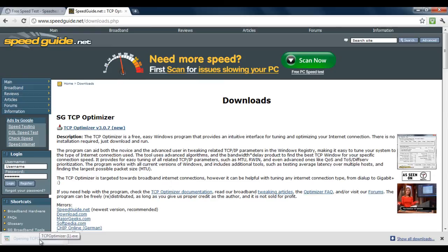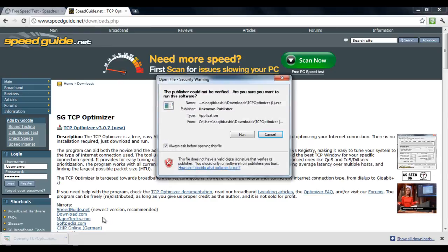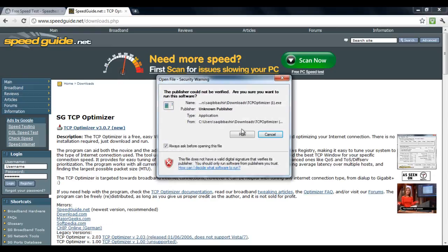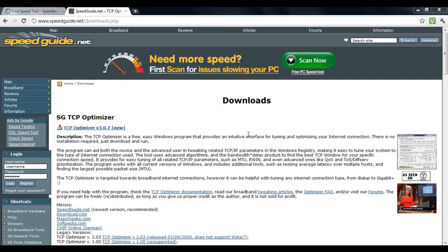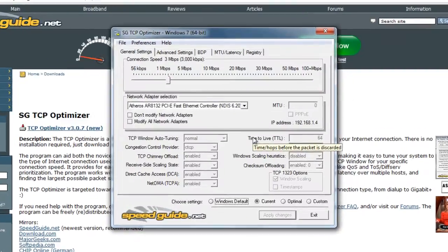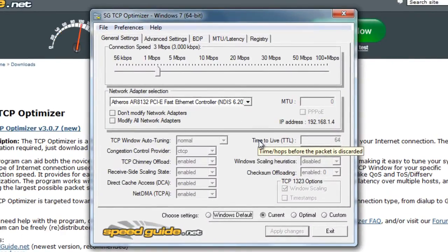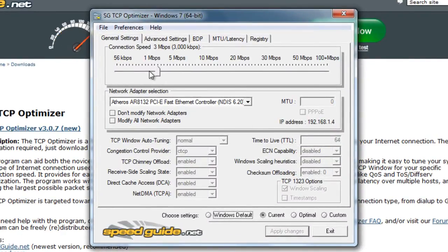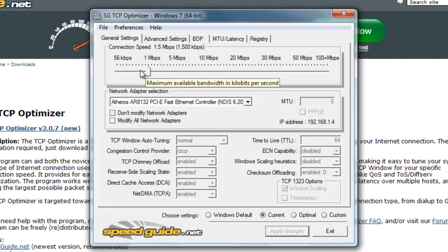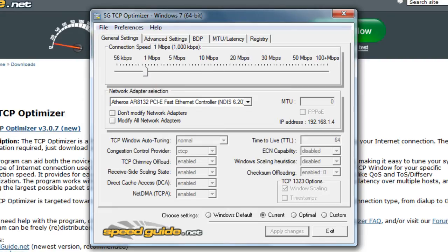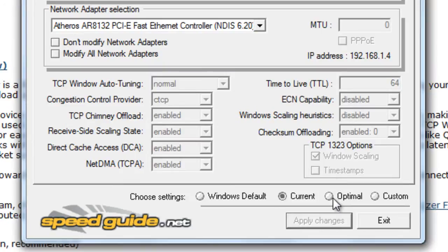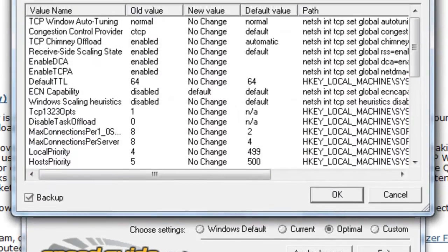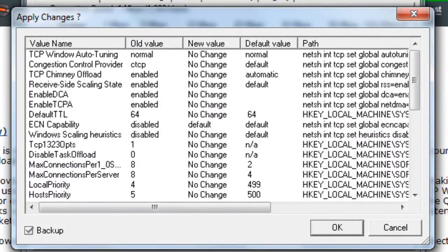Once downloaded, run the application. When the application starts, first you need to set your internet connection speed. After that, select the optimal option and click on the check box titled modify all network adapters. With that done, click on apply changes.